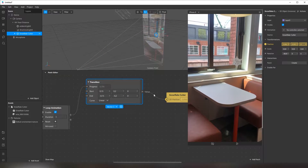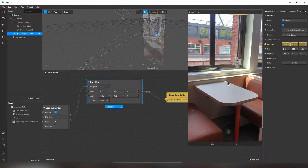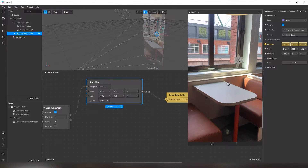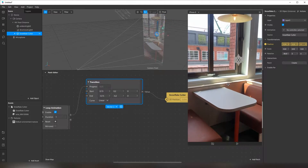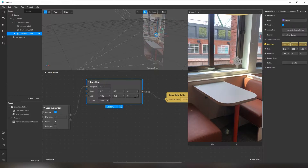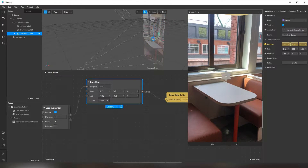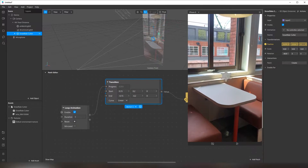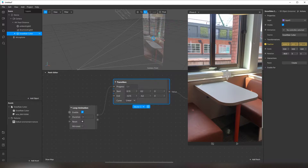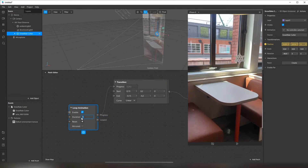Since I want the snowflake to move only along two axes — I mean in 2D, not in 3D — I don't need the Z axis. Now it moves like this, but of course it is too fast. If you need to change the duration of your animation, you need to use the loop animation patch.